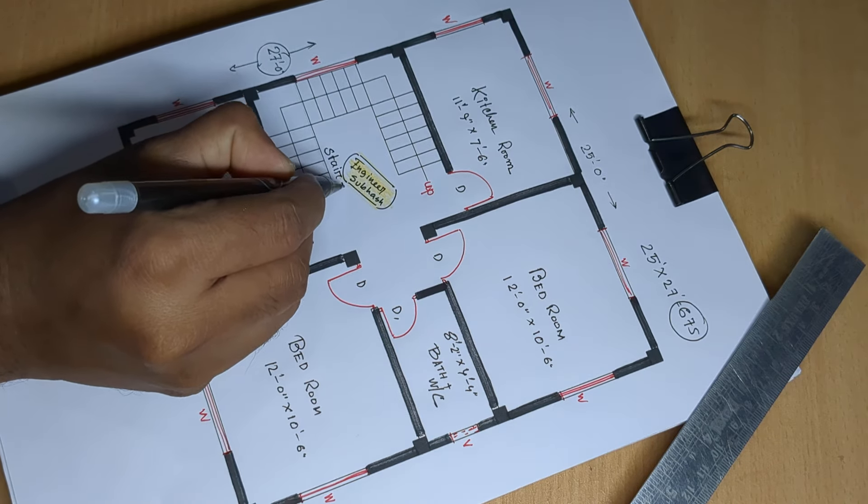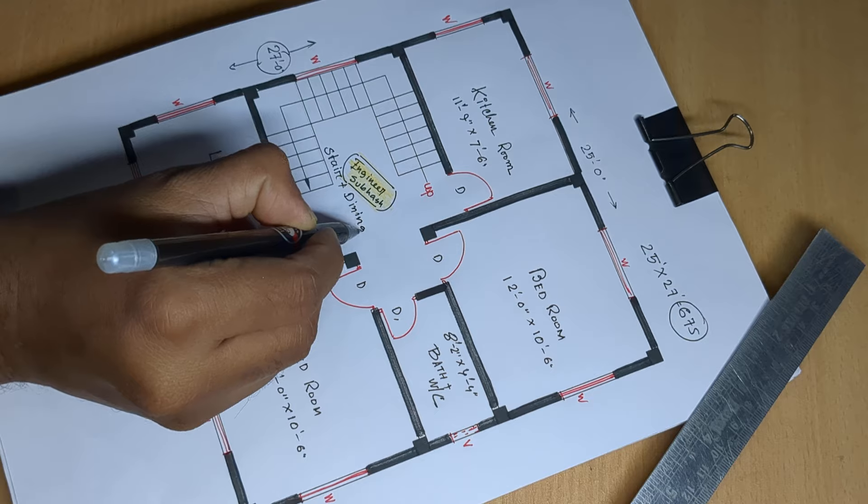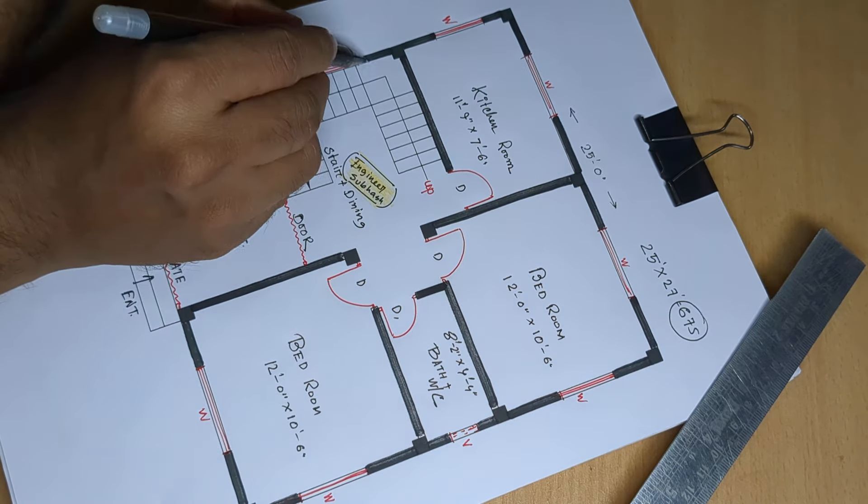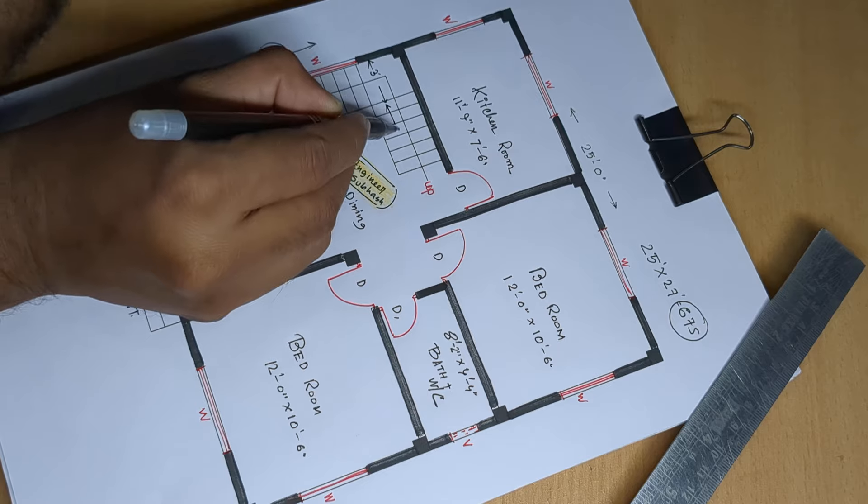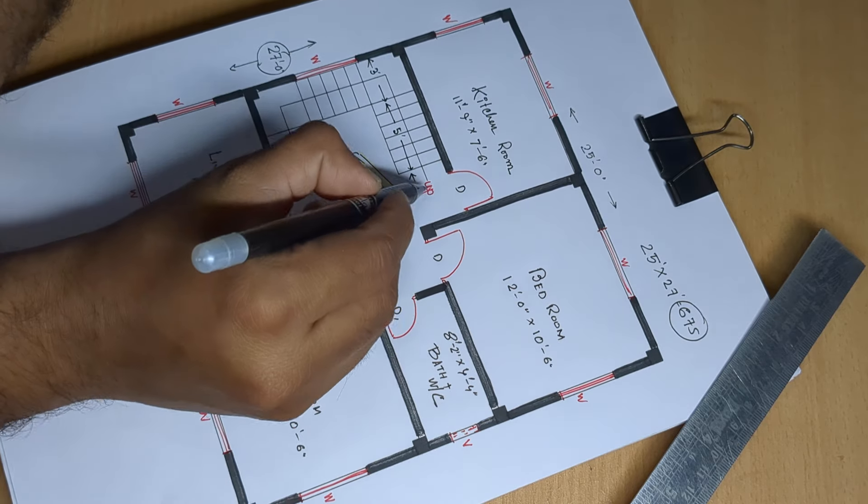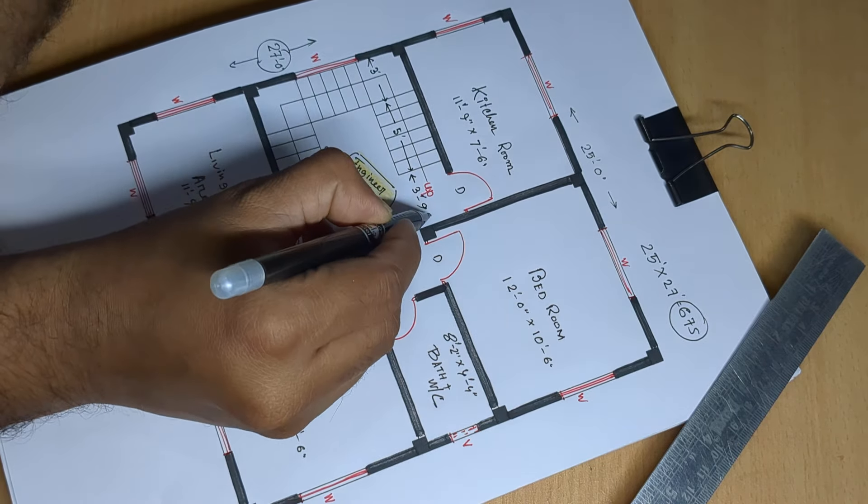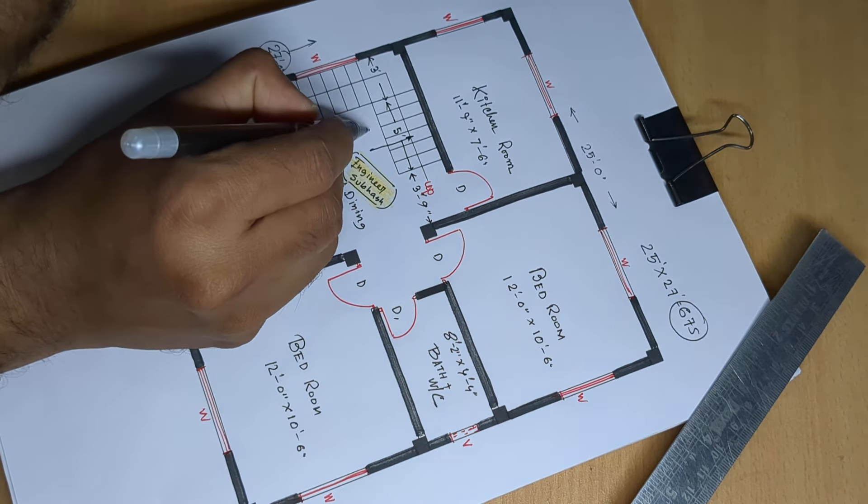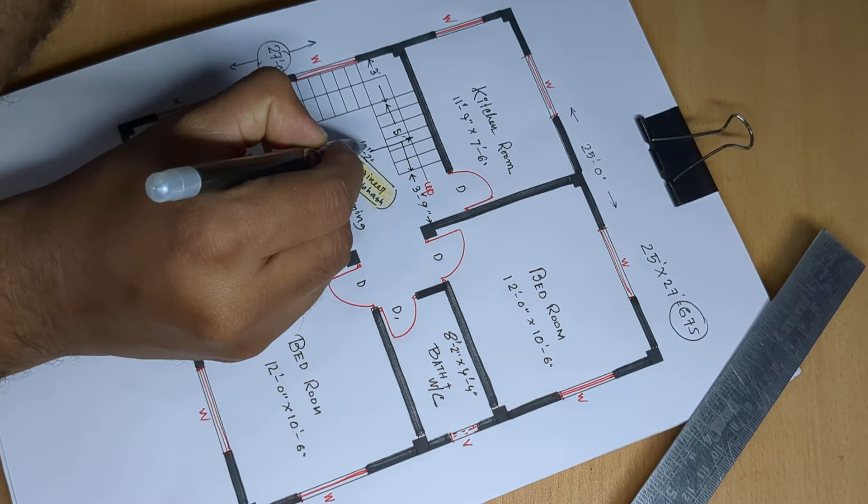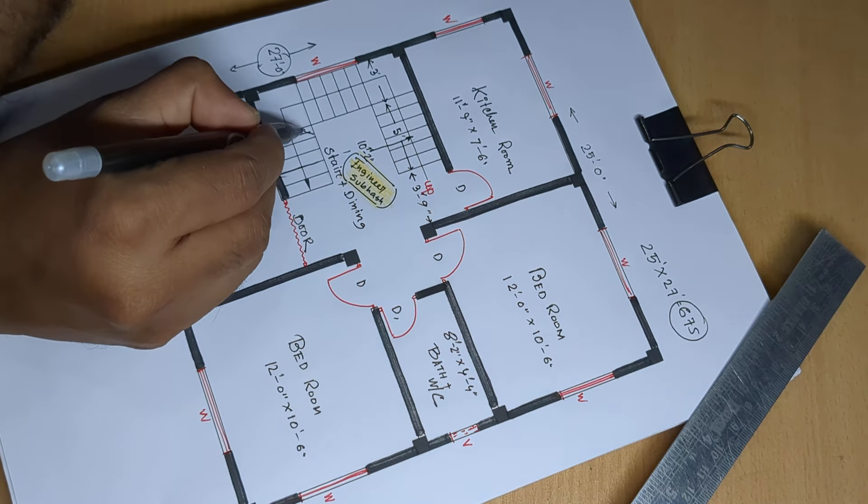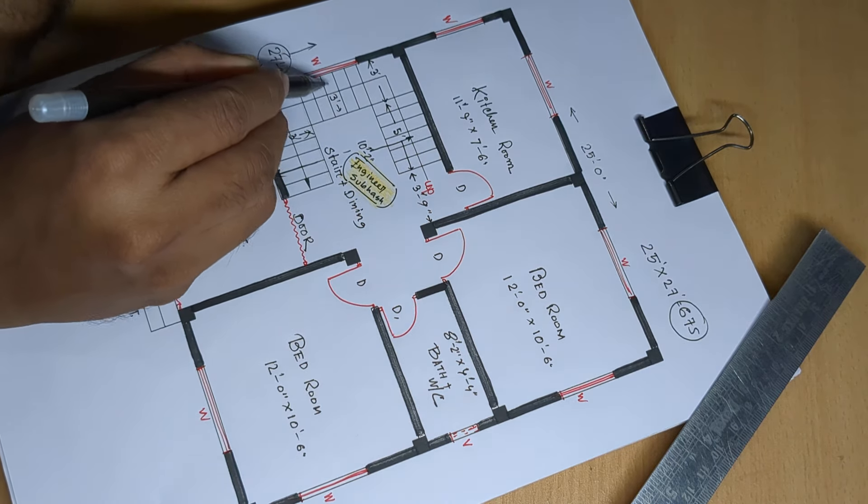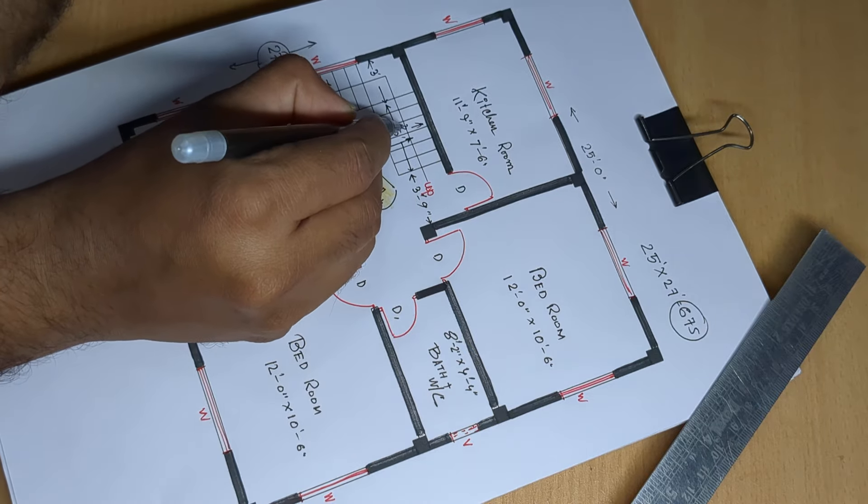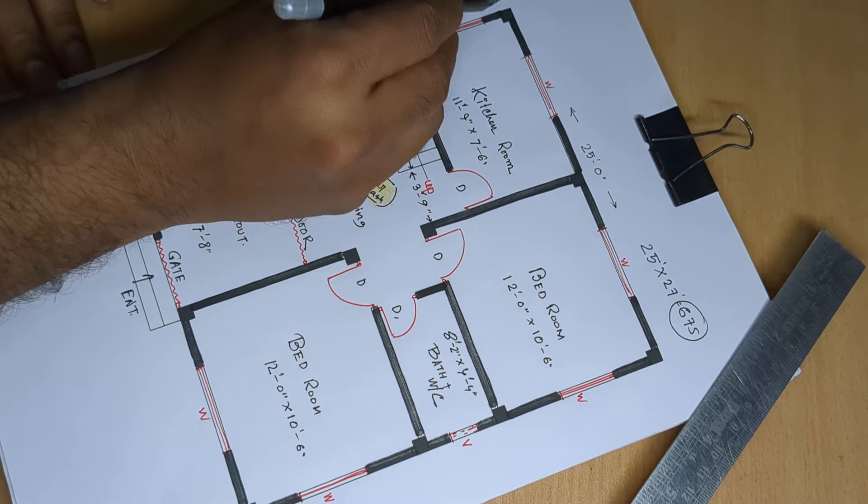Stair plus dining, 3 feet 9 inch and 10 feet 2 inch. Stair 3 feet wide and 3 feet wide.